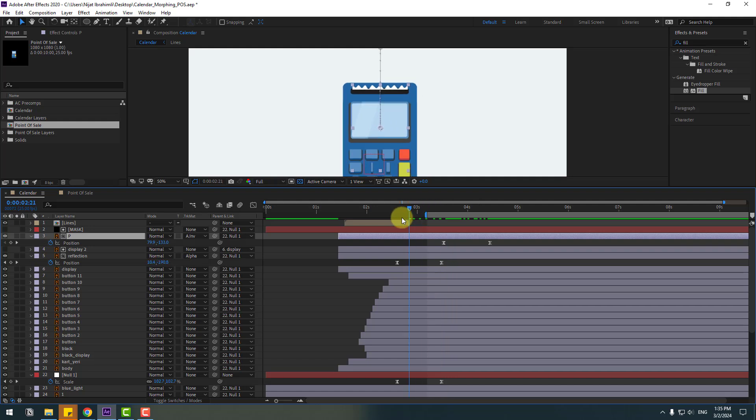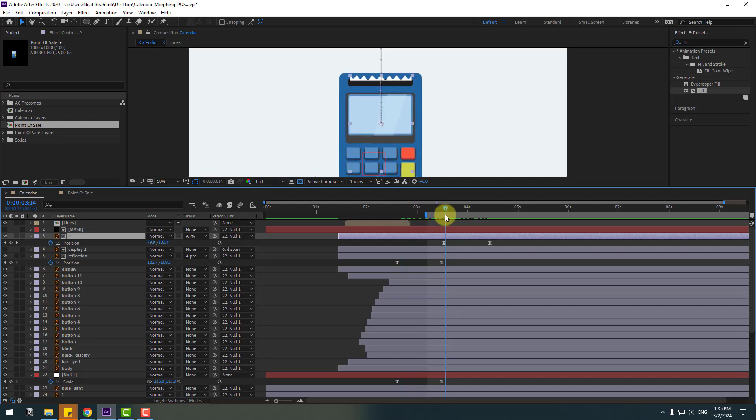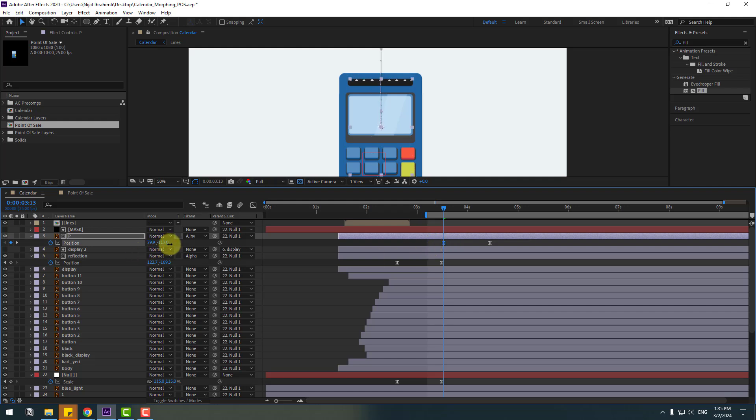That looks nice. Select the paper layer's first keyframe and move it down.